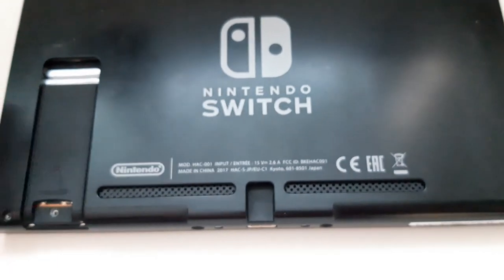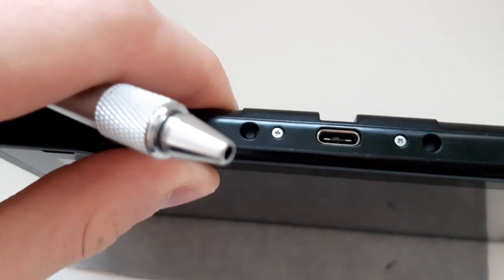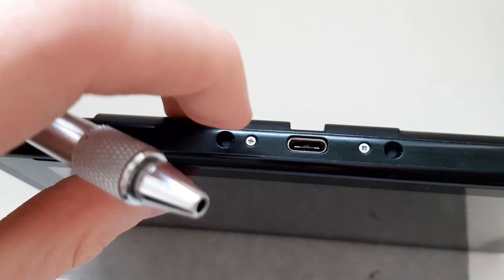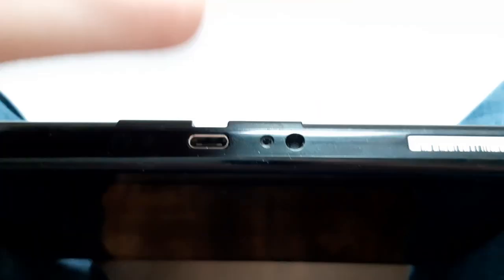The next screw you want to unscrew is the one located here and here. Those are also Phillips. Alright, it is now removed.